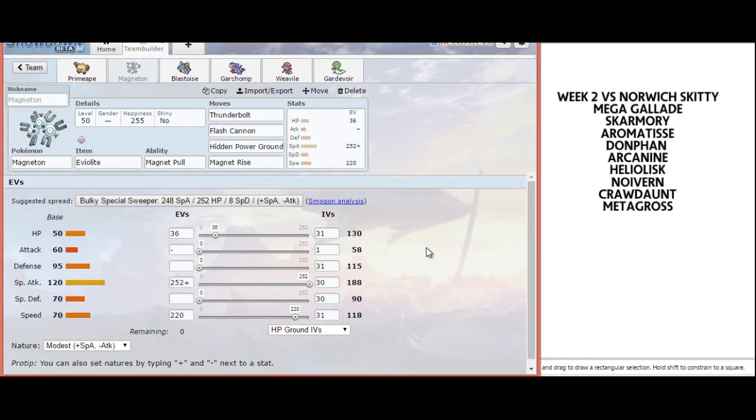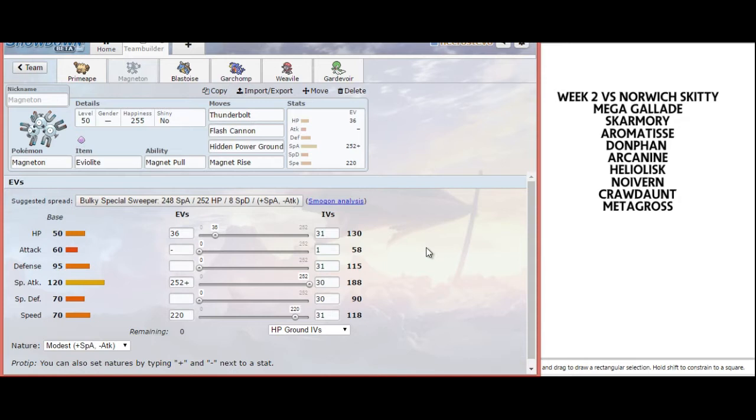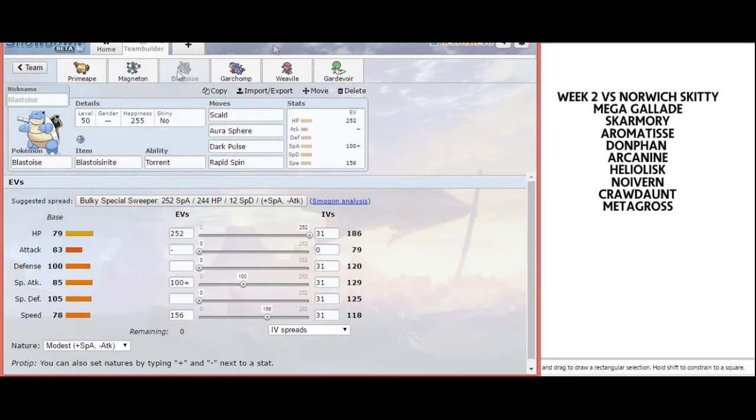Going bulkier with Eviolite instead of Scarf or Specs, I want to be able to switch up my moves. If I trap something in, I'm not stuck using Thunderbolt and he can bring in Donphan, or stuck using Flash Cannon and he can bring in Heliolisk or Metagross or Crawdaunt and set up.